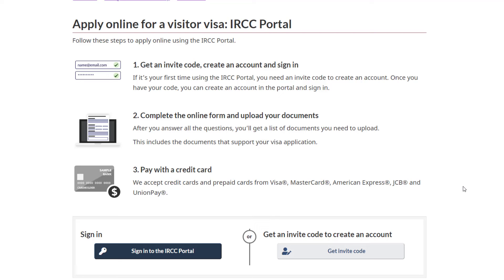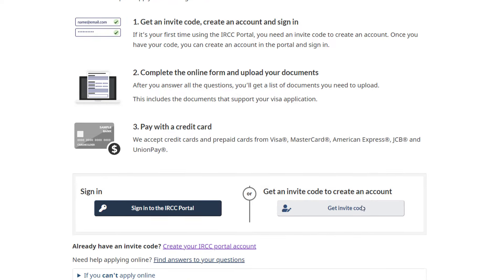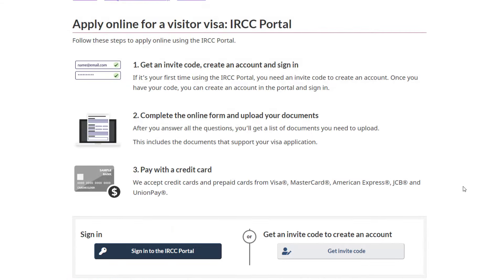Step 2: complete the online form and upload your documents. After you answer all the questions, you'll get a list of documents you need to upload. This includes the documents that support your visa application. Step 3: pay with a credit card. They accept credit cards and prepaid cards from Visa, MasterCard, American Express, JCB, and UnionPay.